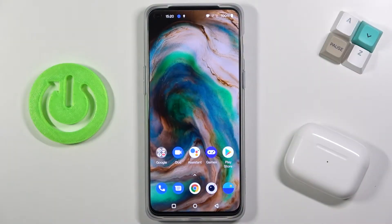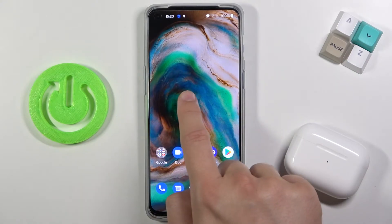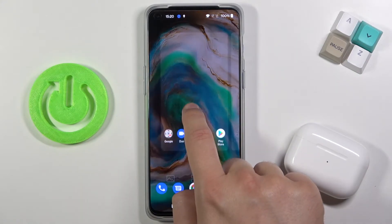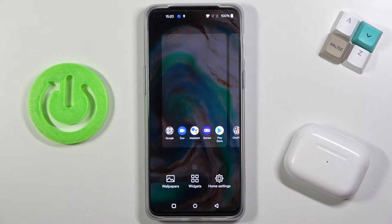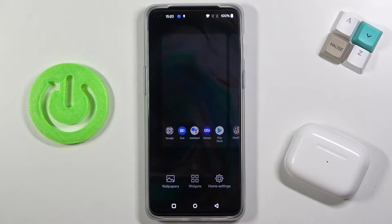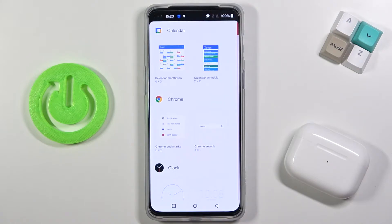Welcome! In front of me I have OnePlus Nord 2 5G and I will show you how to add widgets to your home screen. First, you have to click and hold on the home screen and then tap below for the widgets. Next you can pick the widget that you want to attach to your screen.